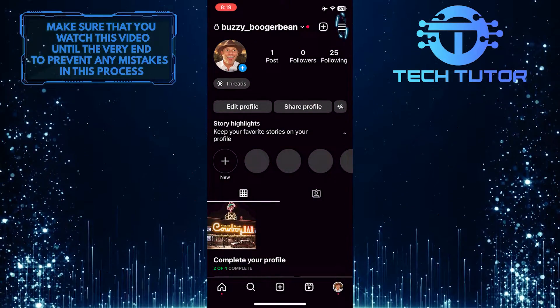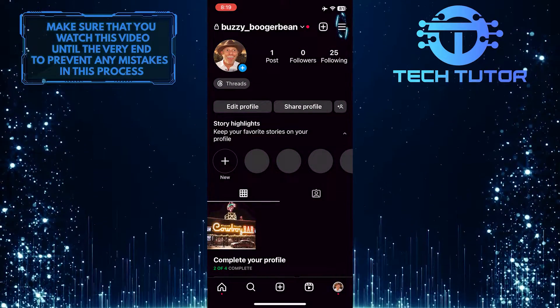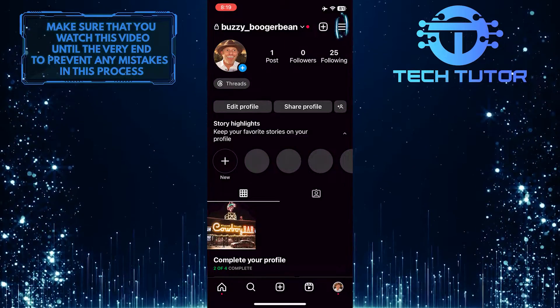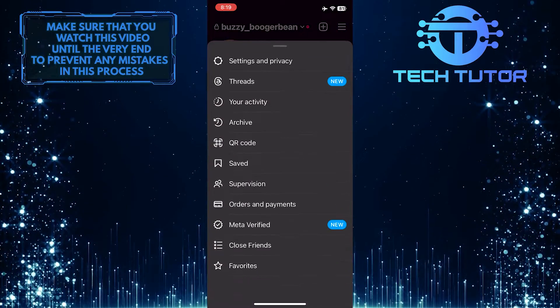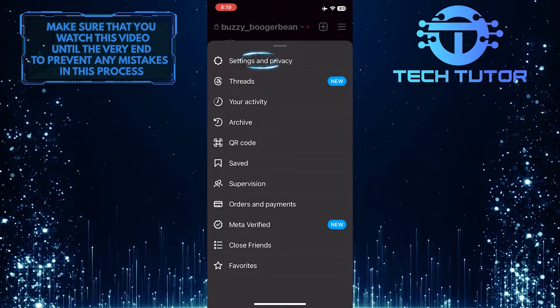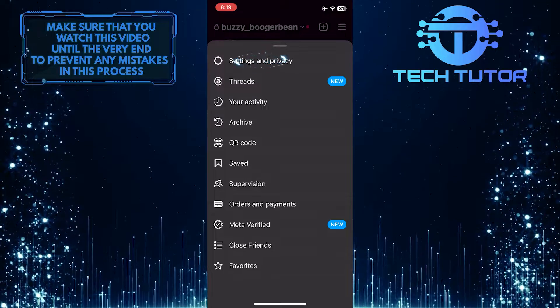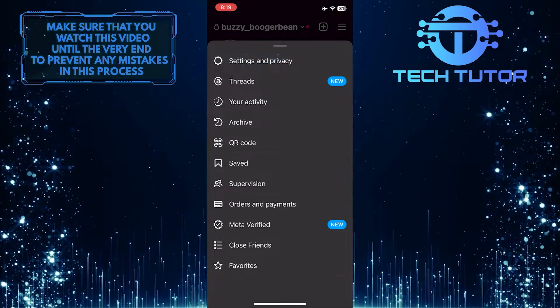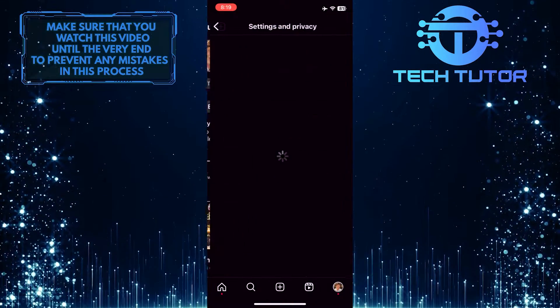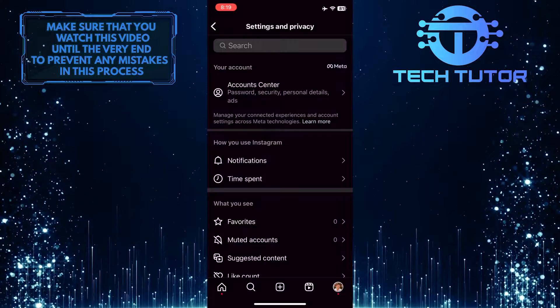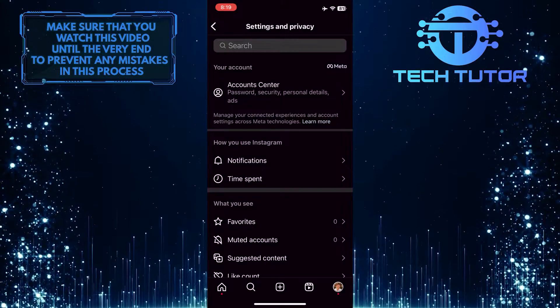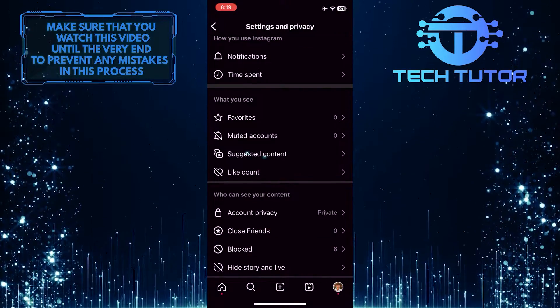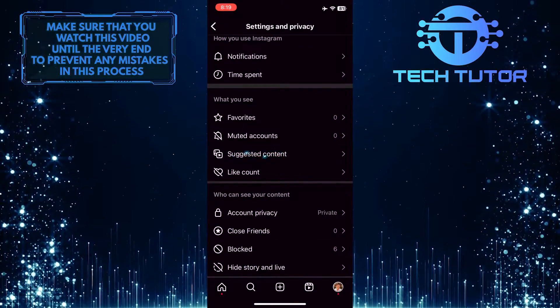After that, tap on these three lines at the top right corner and then tap settings and privacy. Once you are on the settings page, scroll down a bit and tap suggested content.